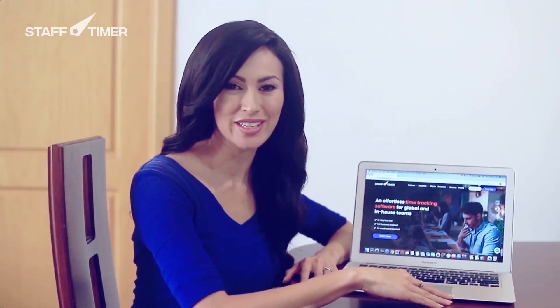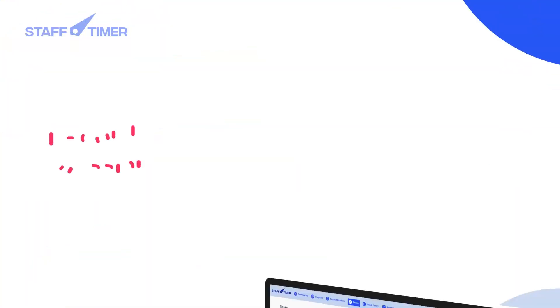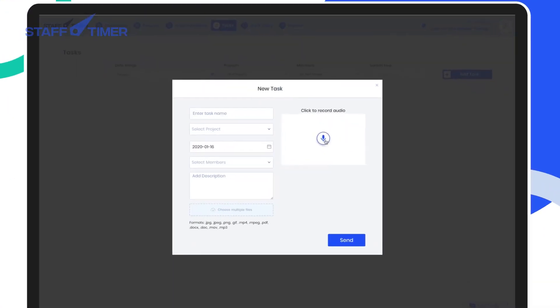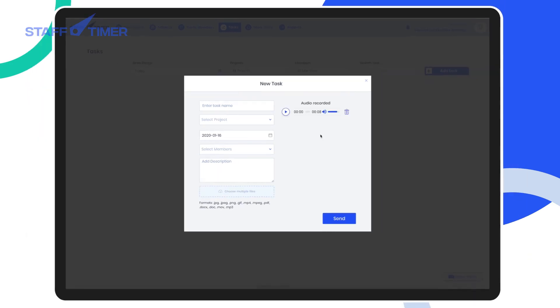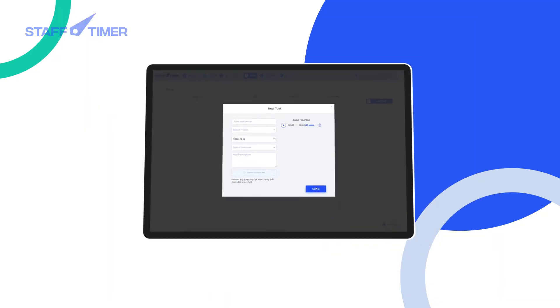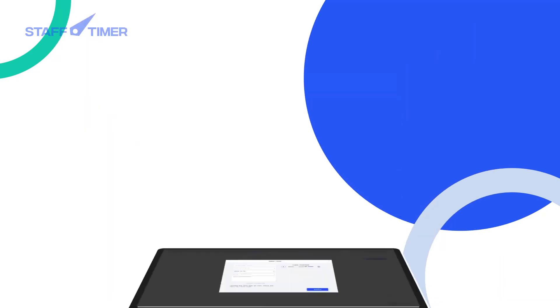Hey! Would you like to improve your remote team's productivity? Let me show you exactly how it's done. Easily record and assign tasks using audio clips. Please make the social media post for Facebook. See? It's so much simpler than typing long-winded messages that are confusing at times.